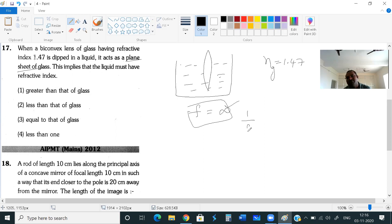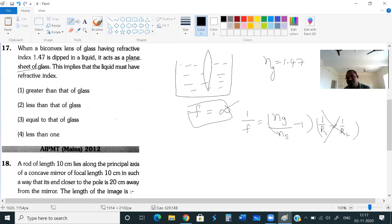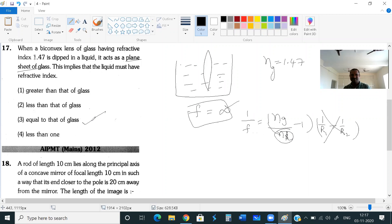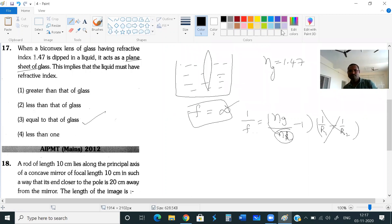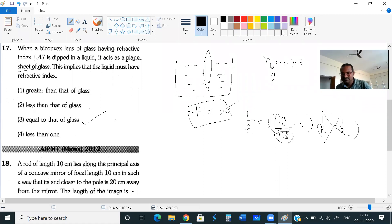Using the formula: 1/f = (n_glass/n_medium − 1)(1/r1 − 1/r2). The values of r1 and r2 don't change. For focal length to become infinity, the bracket (n_glass/n_medium − 1) must equal zero, meaning n_glass/n_medium = 1, so the refractive index of the surrounding liquid must equal the refractive index of the glass, which is 1.47. This is the right answer — it is a very easy point.